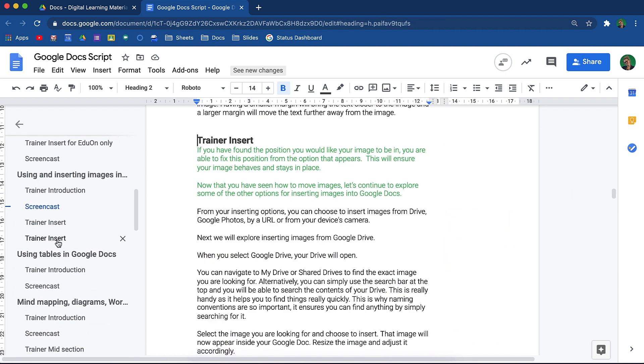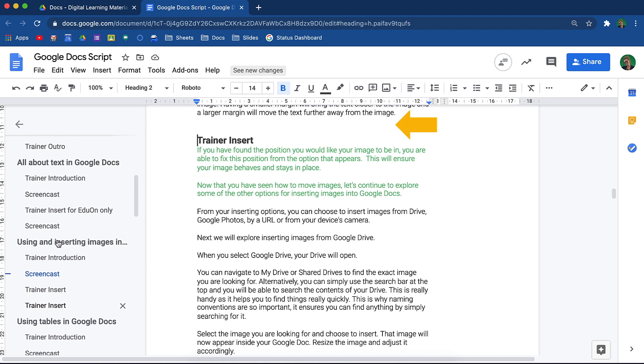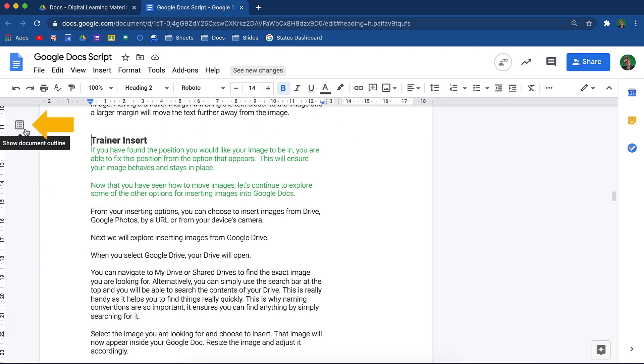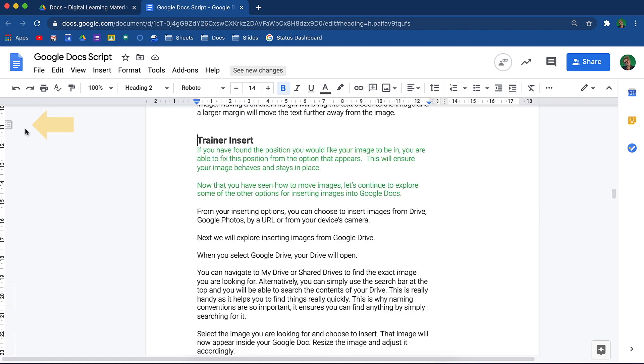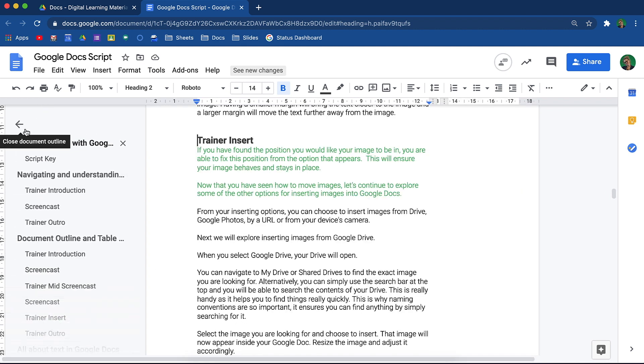I can open and close this outline from the left-hand side. Simply use the arrow to close it and the Document Outline to open it again.